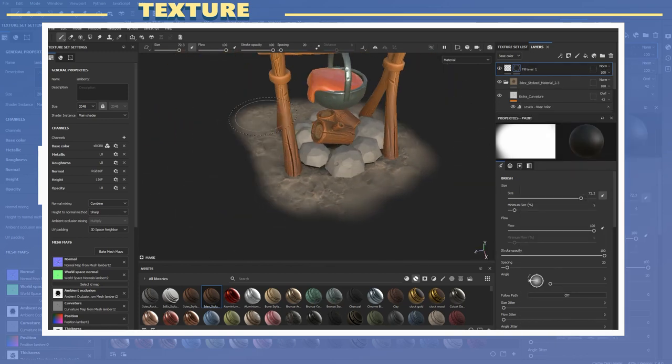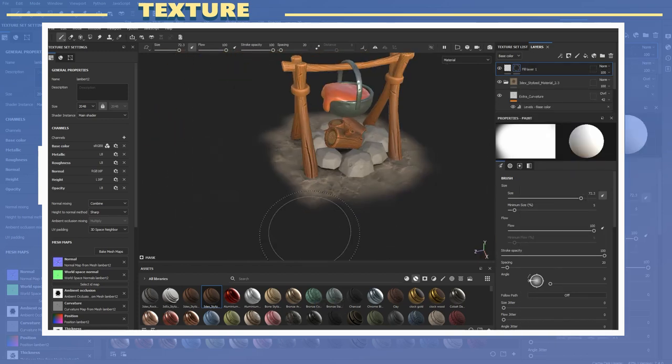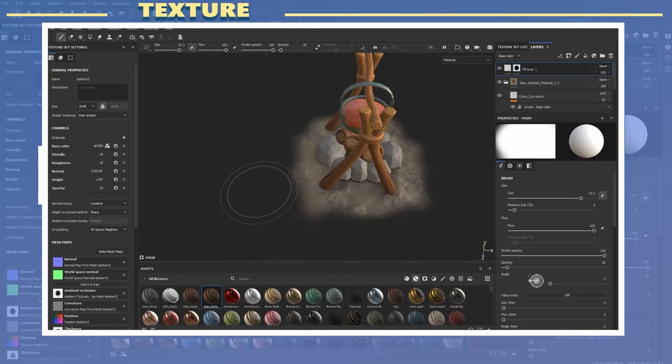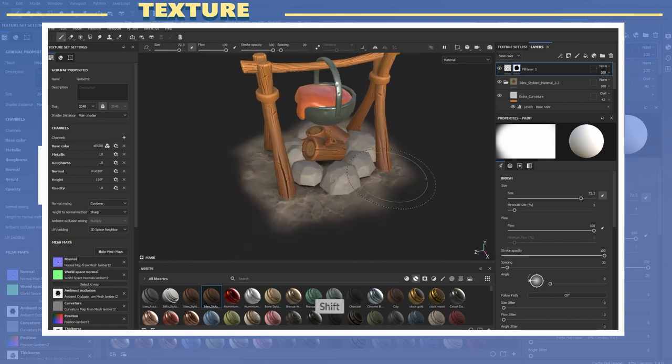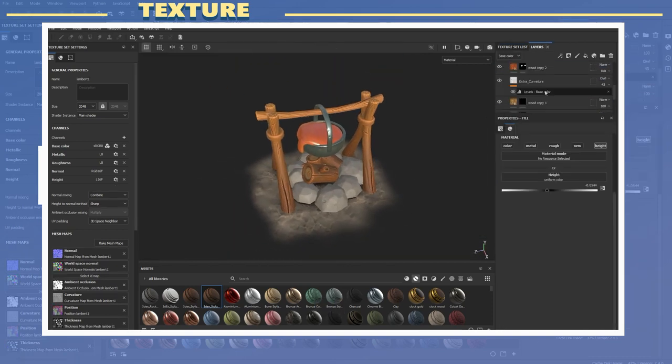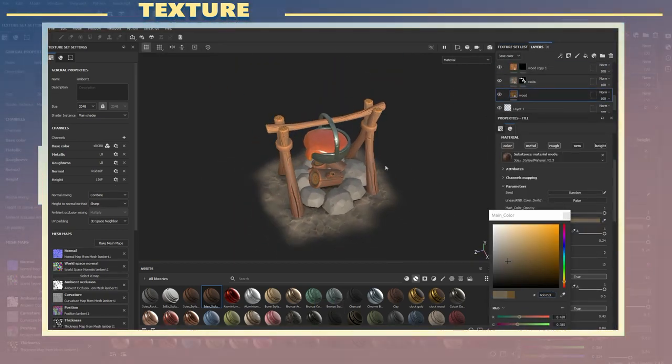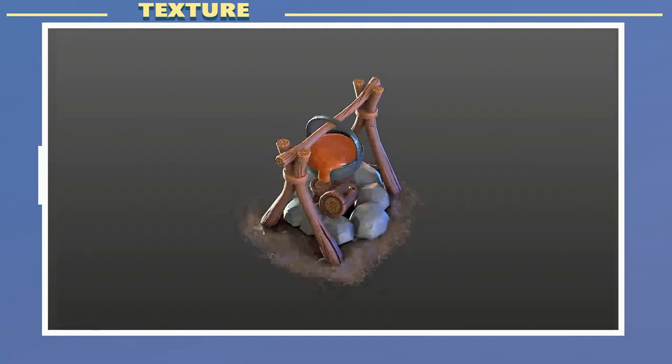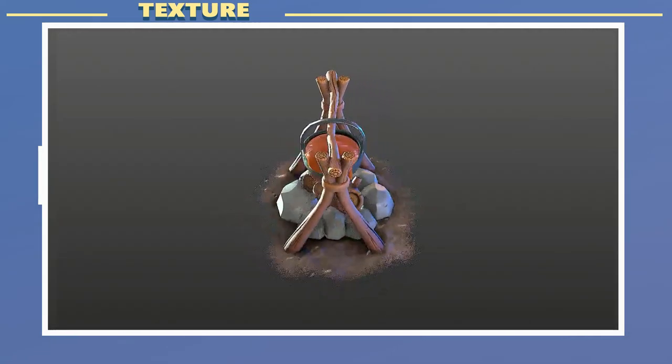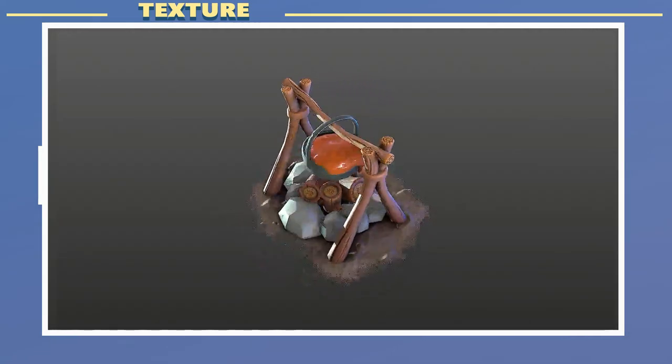So this was a short breakdown on how I went about creating and texturing this model. If you want to see the full video you can always become a Patreon or subscribe to the premium page at 3dx.net. Just keep in mind most videos are not narrated.